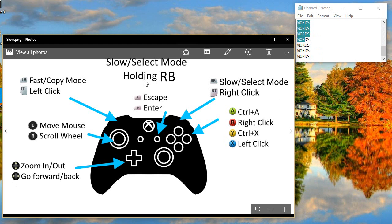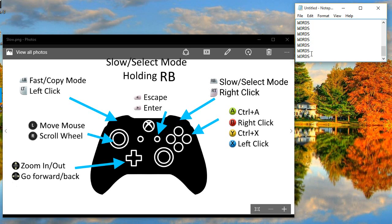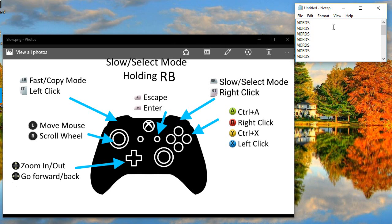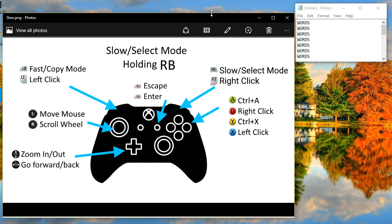This also activates what I call select mode, and it binds functions to the A and Y buttons — A being Control A, and Y being Control X. So I can go in here, press A to select everything, and Y to delete it. Basically it slows everything down so you can do more precise things, like resize a window when you have to get to the very edge. Sometimes it's still hard — the sacrifices you make when you control with a controller.